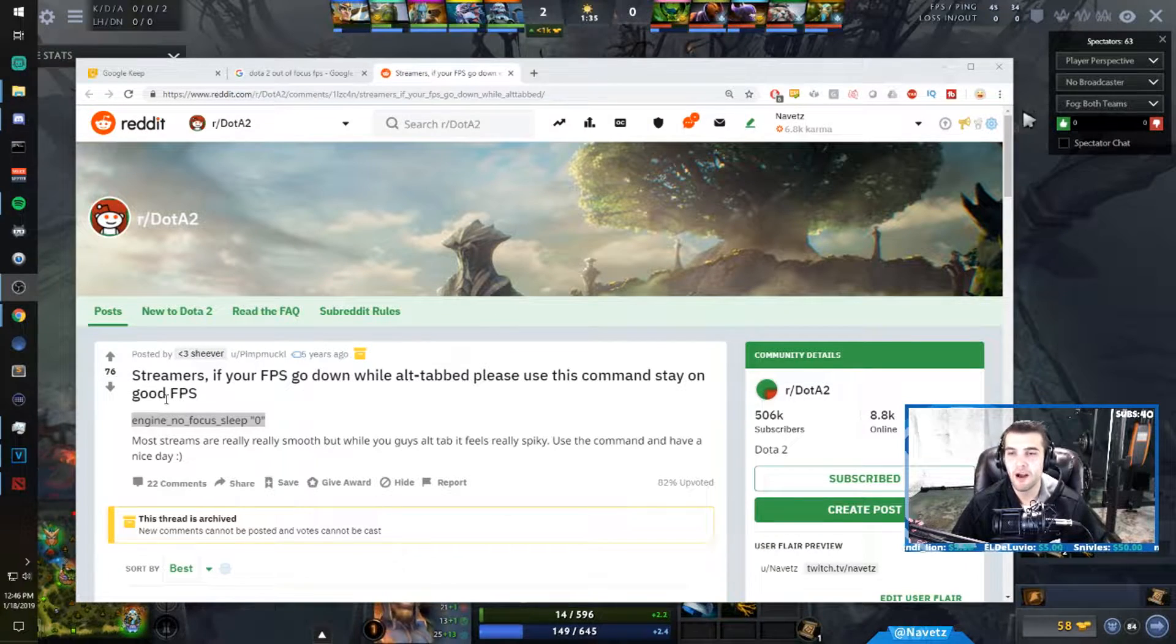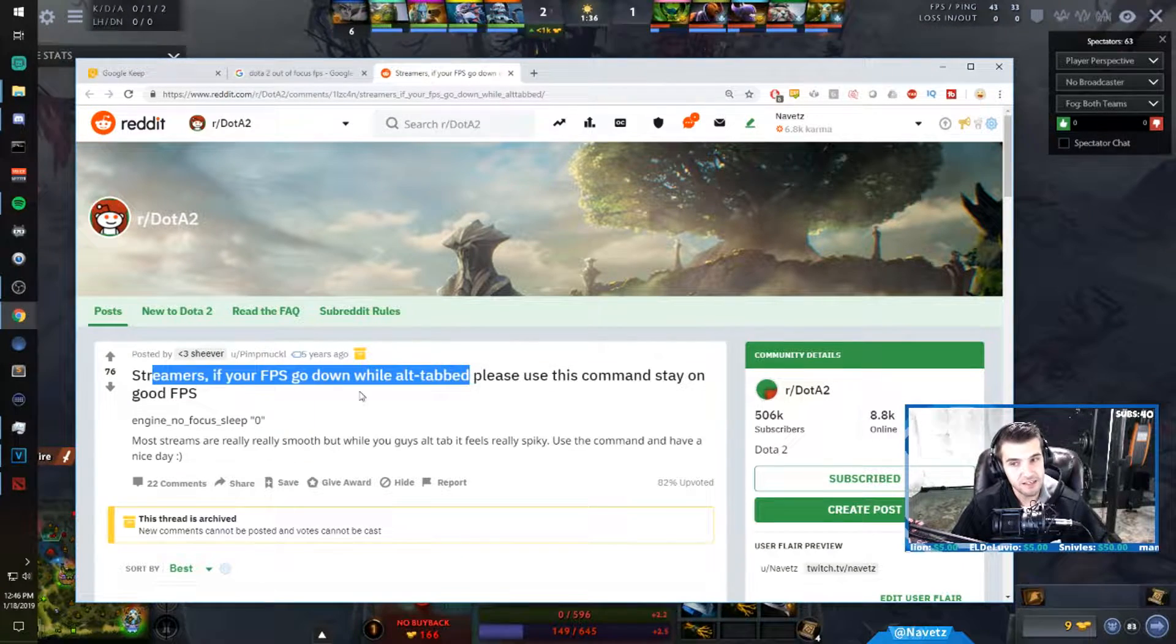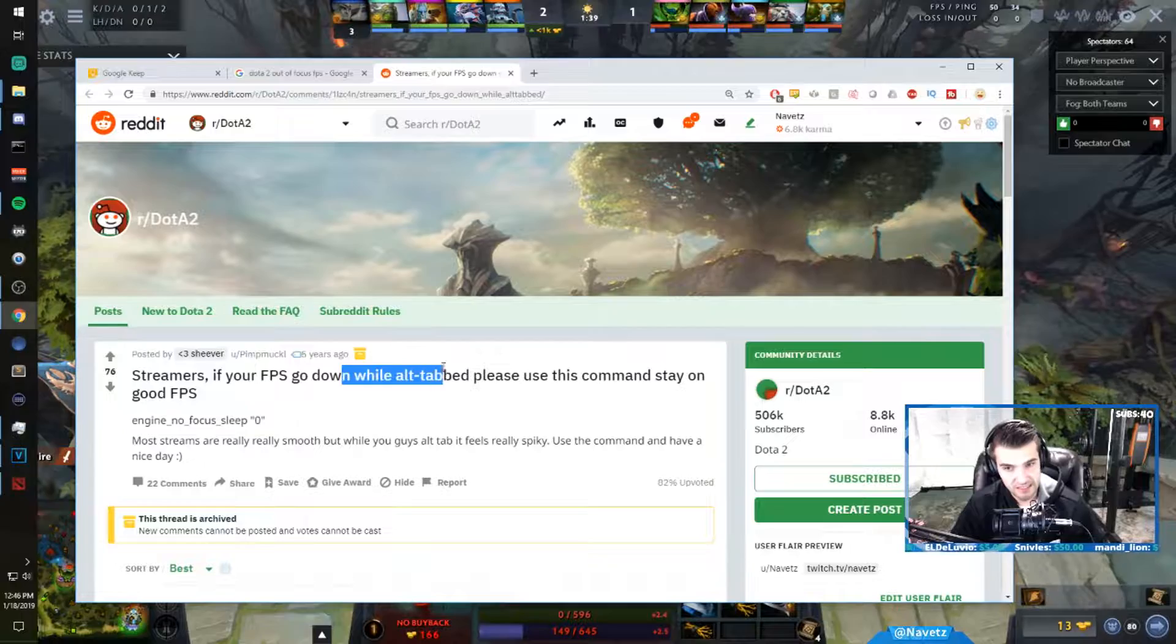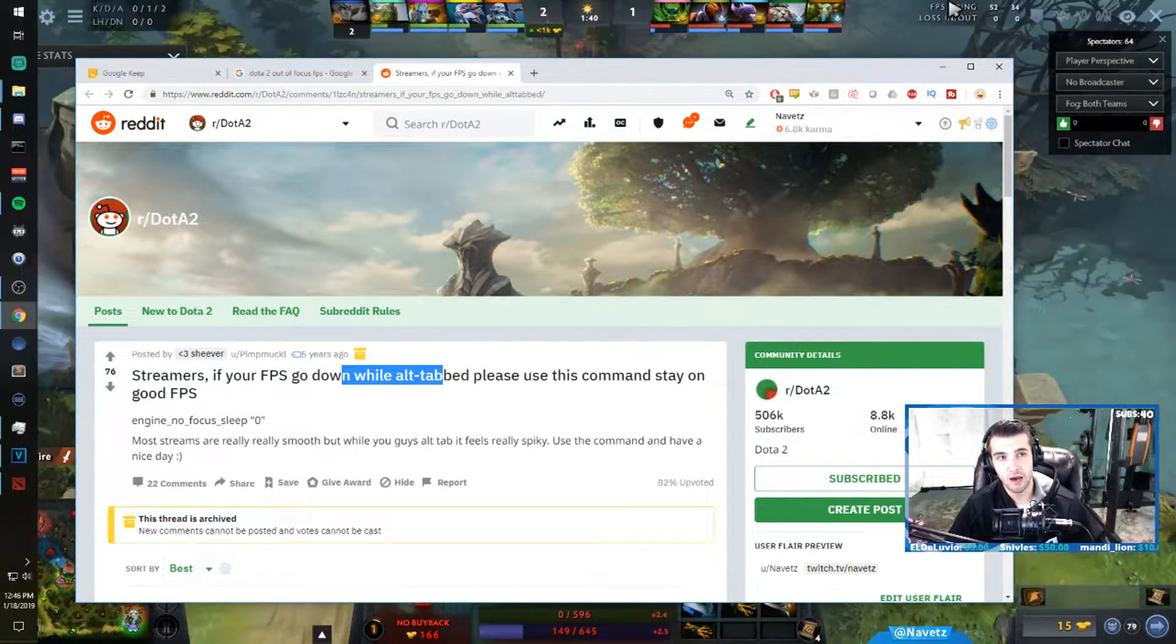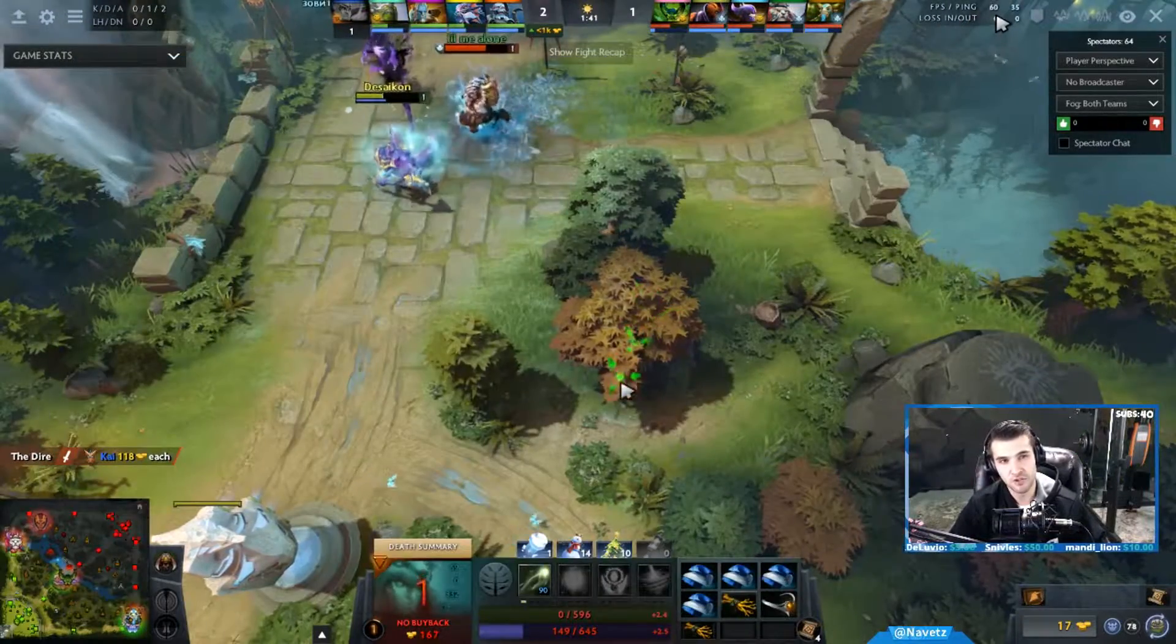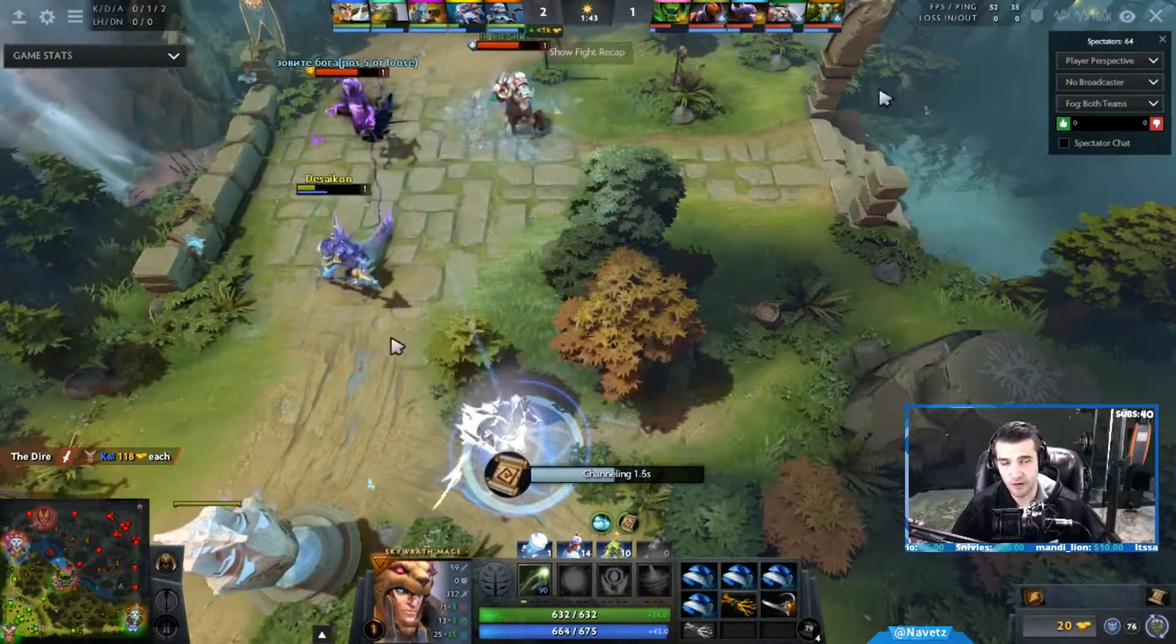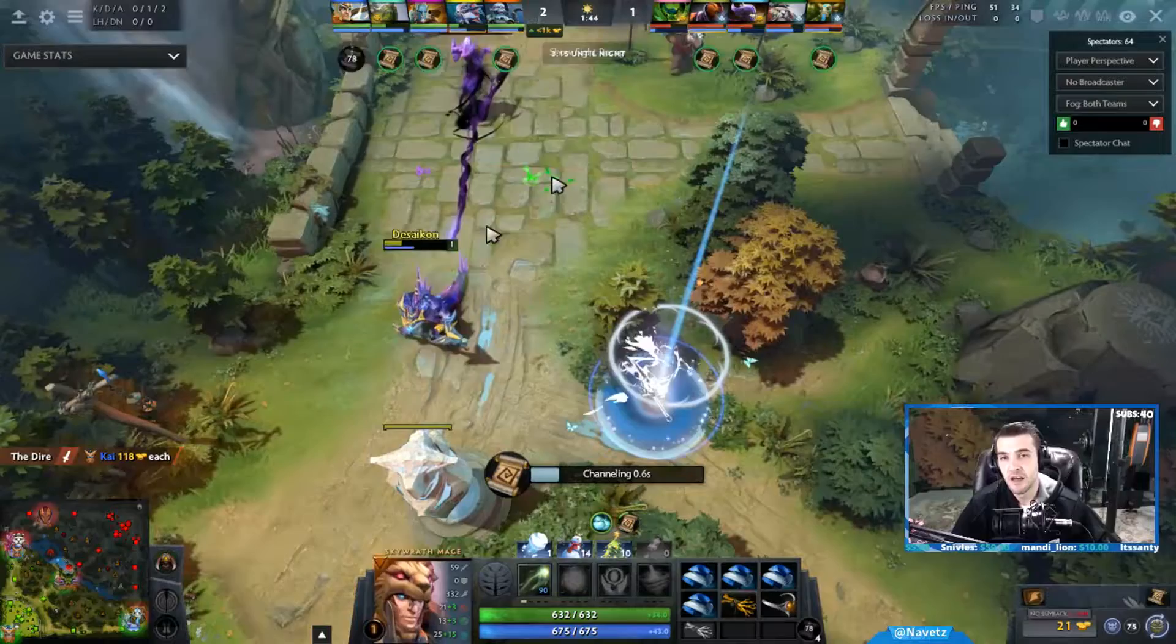Before I had this set, this is how you do it by the way, before I had this set it would hover between 25 and 35 when I was alt-tabbed.